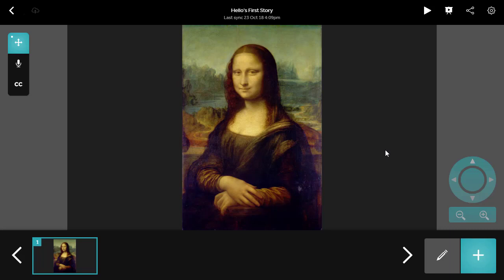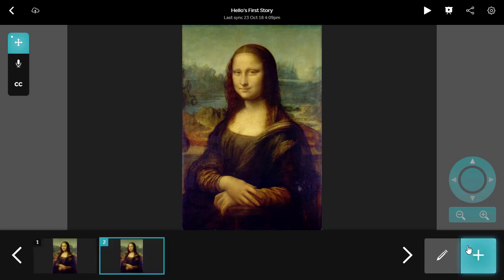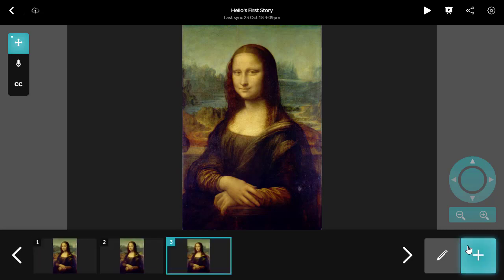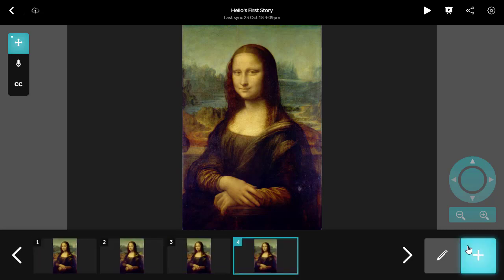Now your picture has loaded, you can start to capture scenes using the blue plus button in the bottom right of the screen. Each scene is separate and when selected, you can reposition the view for that scene.